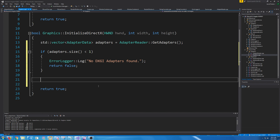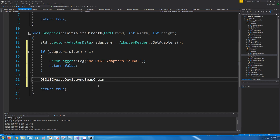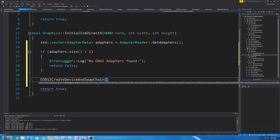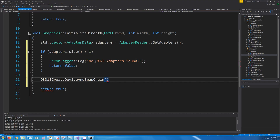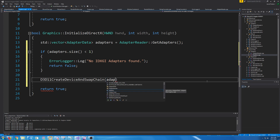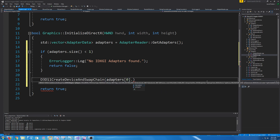So we need to create our device and swap chain. We go to D3D11CreateDeviceAndSwapChain and we have all of these flags. Let's take a look at the documentation to decide what we're going to set each of these. The first flag is our adapter — we are going to pass in the pointer to that adapter, so our first adapter.